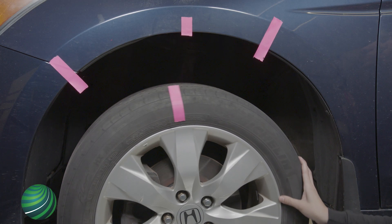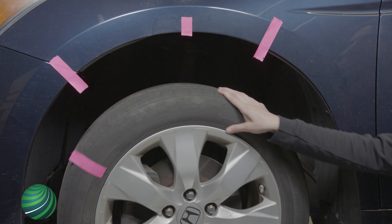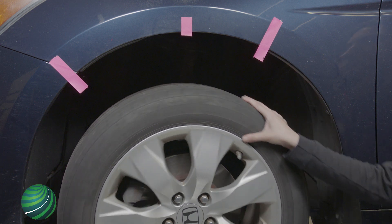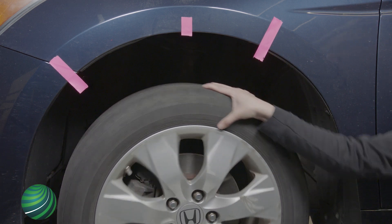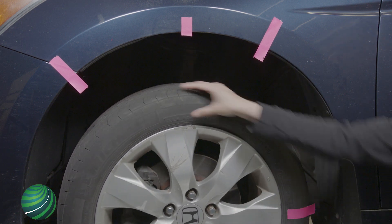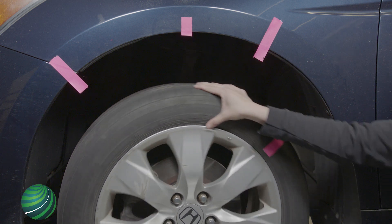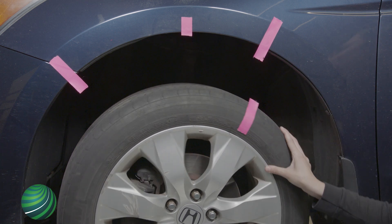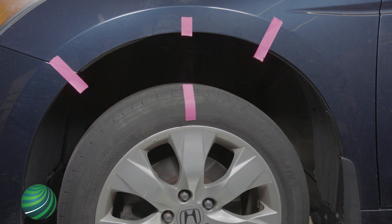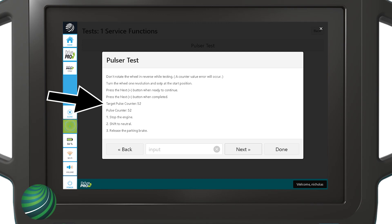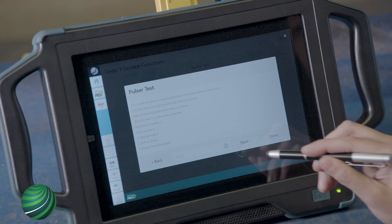Rotate wheel one full revolution and stop at the start position. Record target pulse counter value and pulse counter value. Select next.